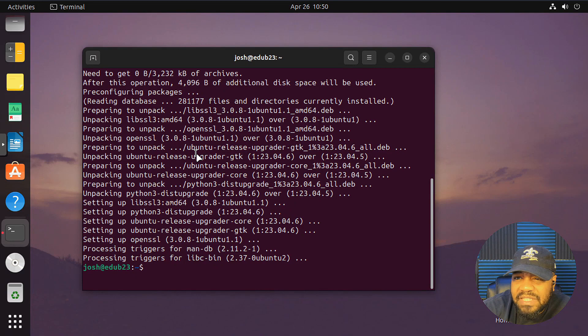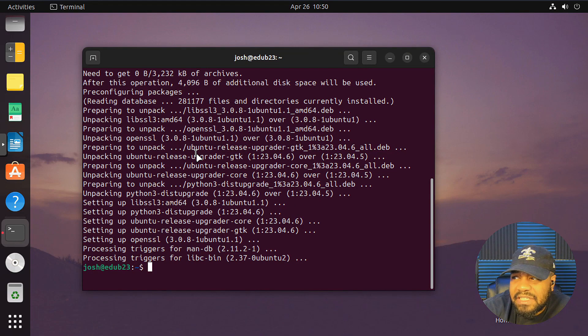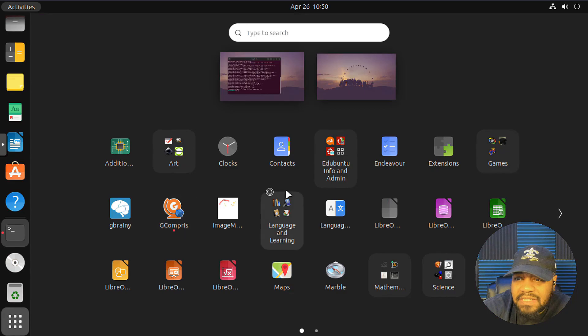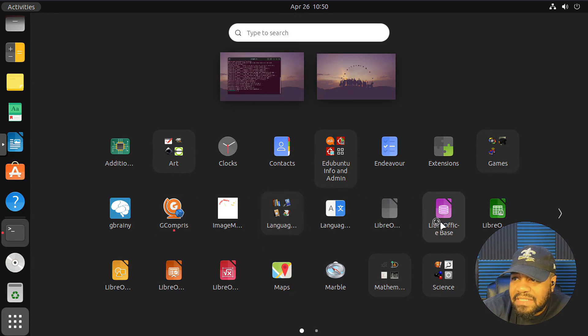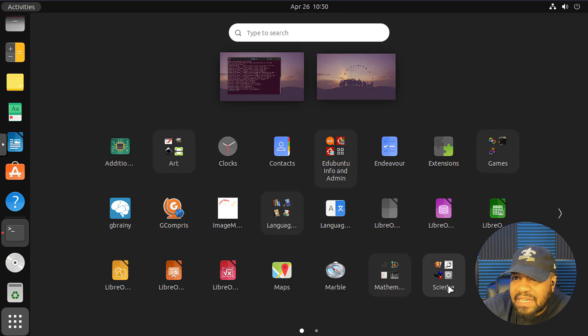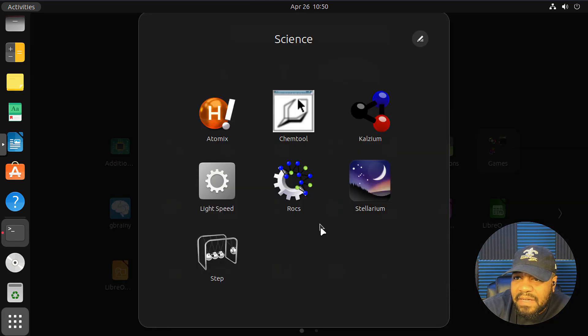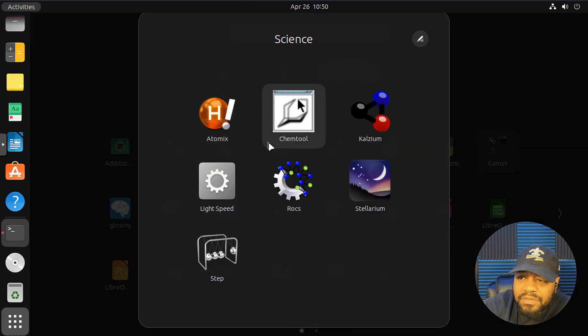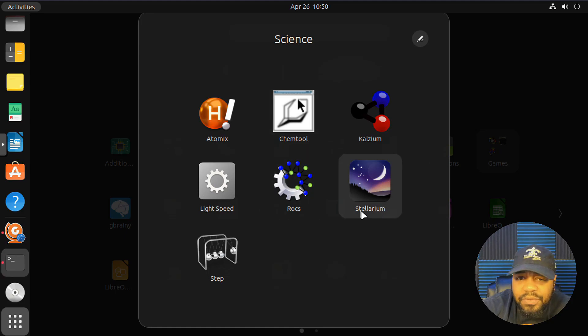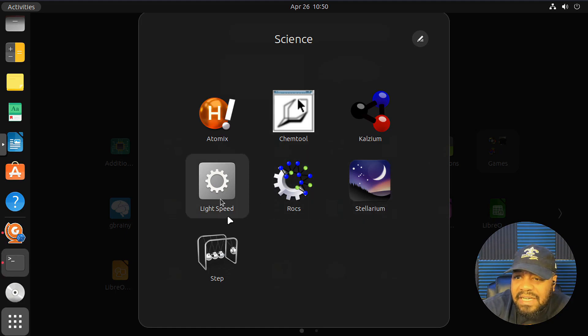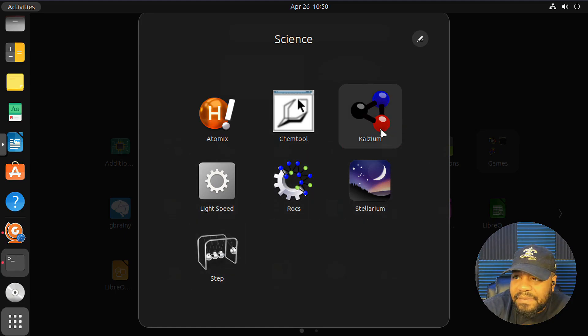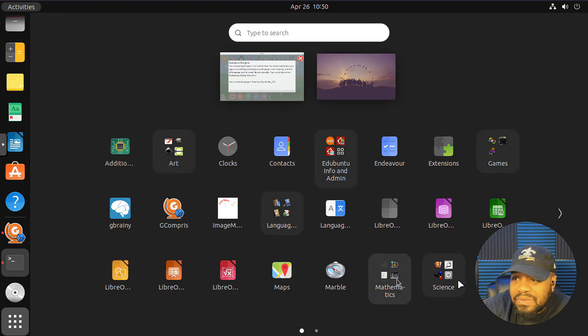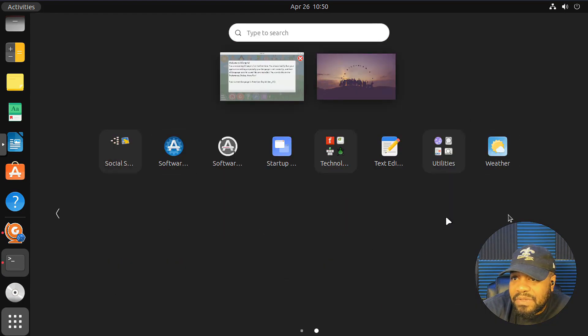It looks like it's taking a while to come up. So I'll just let it keep going until it actually opens up. But let's go into science right fast. So atomics, chem tools, stellarium, rocks, light speed, step, calcium. So some calculus tools. That's super cool.